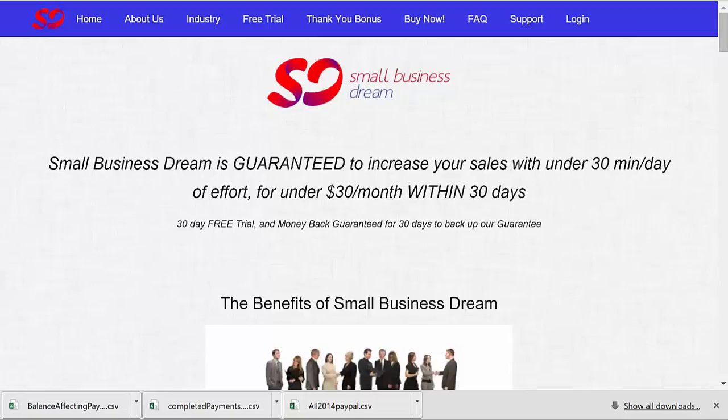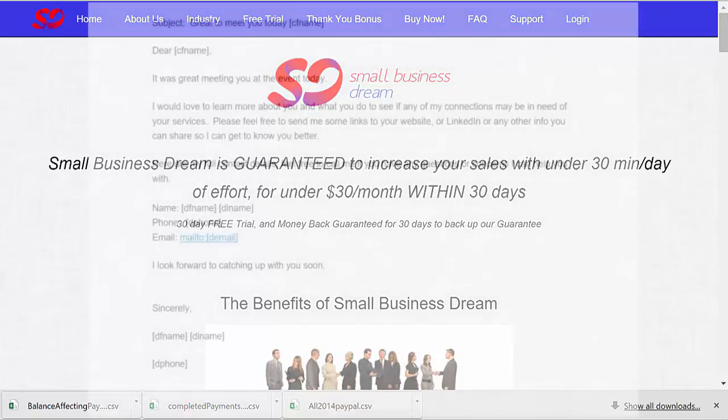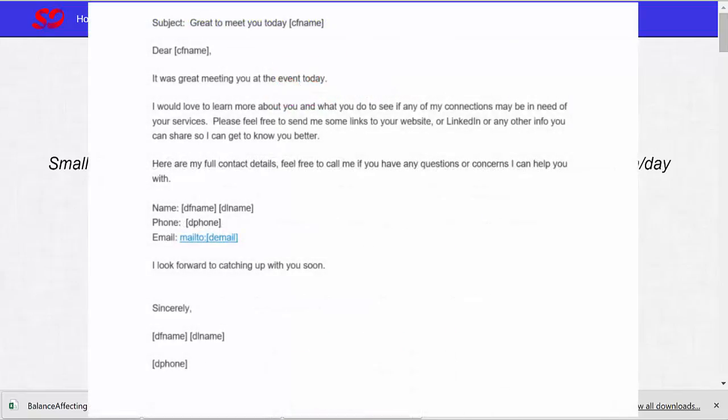So let's take a look at the contents of the default initial email. The subject is great to meet you today, C first name, which stands for customer first name. Dear C first name, it was great meeting you at the event today.